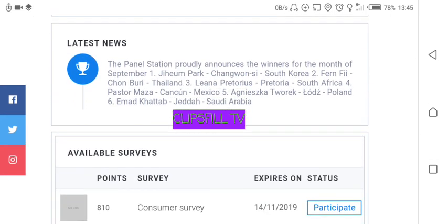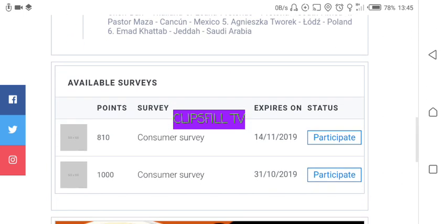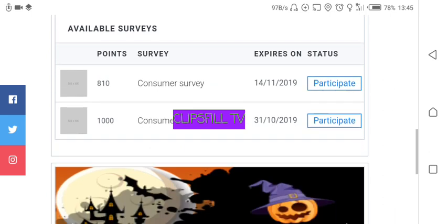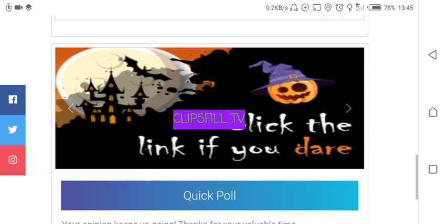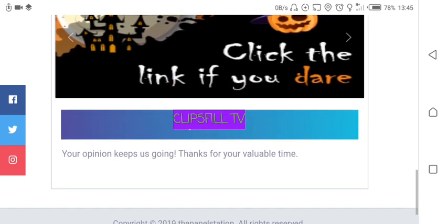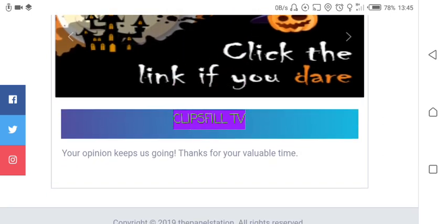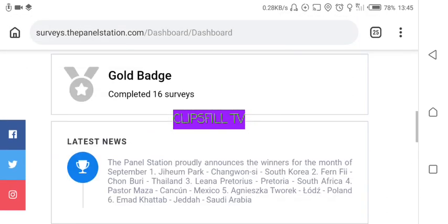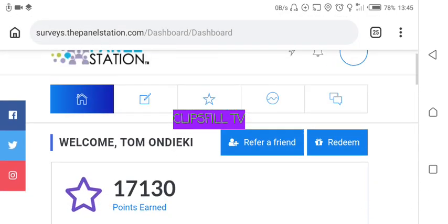Further down you have the available surveys. We have one worth 810 points and another worth 1,000 points. Before we go to taking surveys, I'd like to show you something about your profile.